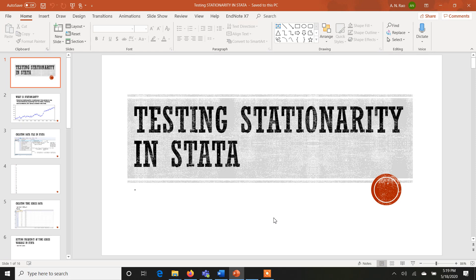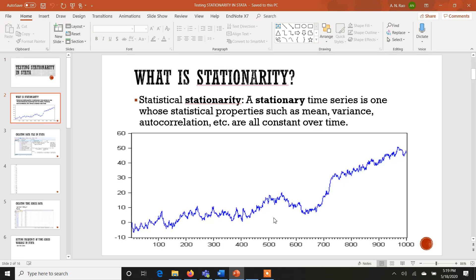So today's lecture is about testing stationarity in Stata. I'm Dr. Aisha Nazup, professor from National University of Science and Technology, Pakistan. Before we begin, I highly recommend that if you haven't gone through the other lectures on this channel or basic statistics, it's highly recommended that you have a basic idea of introductory level statistics. So do watch the statistics playlist as well.